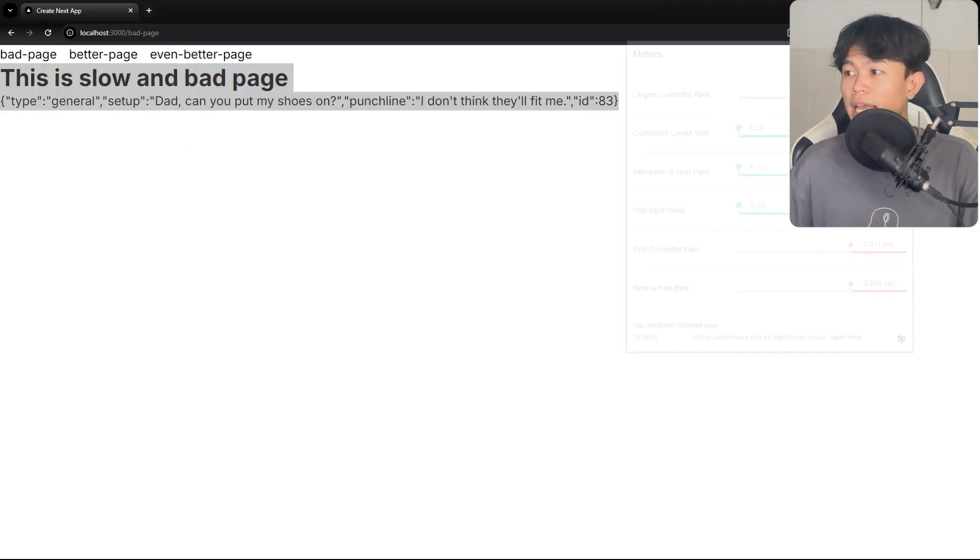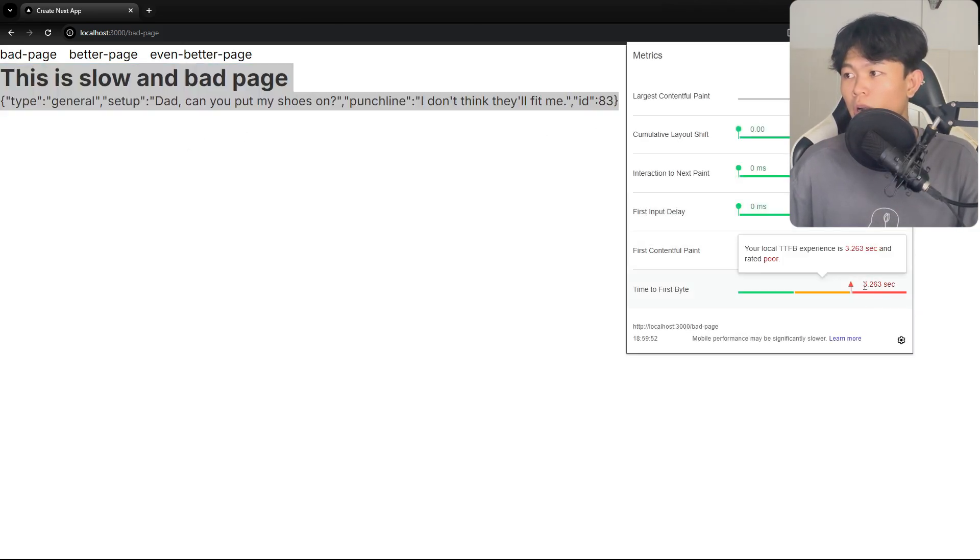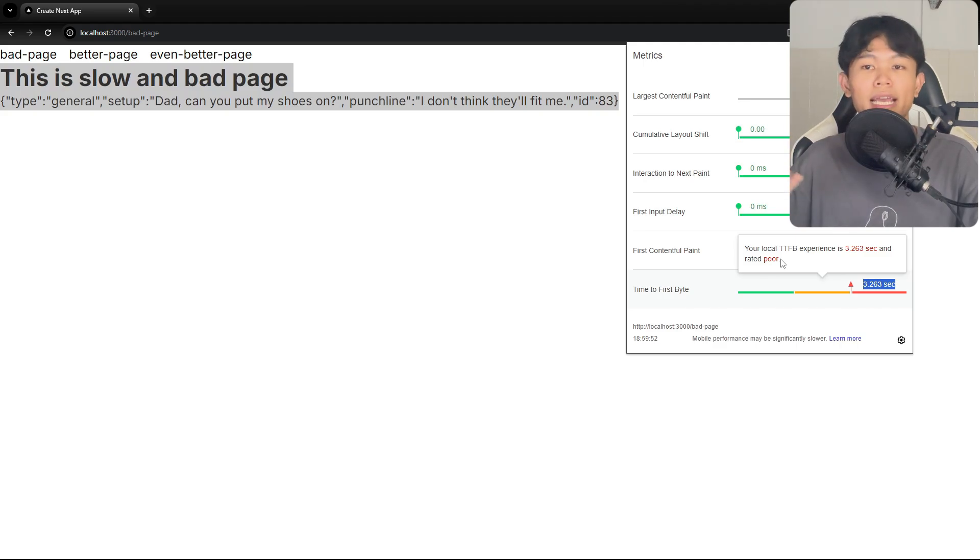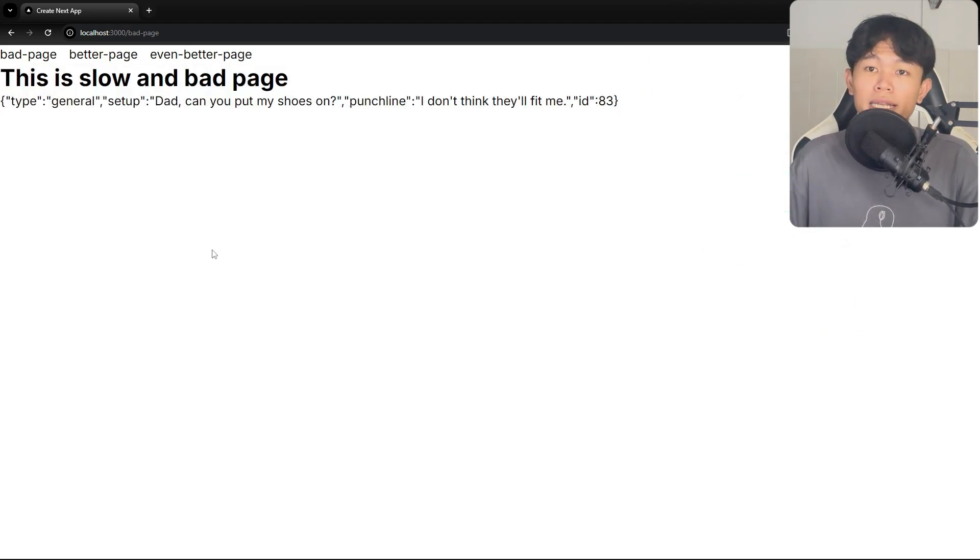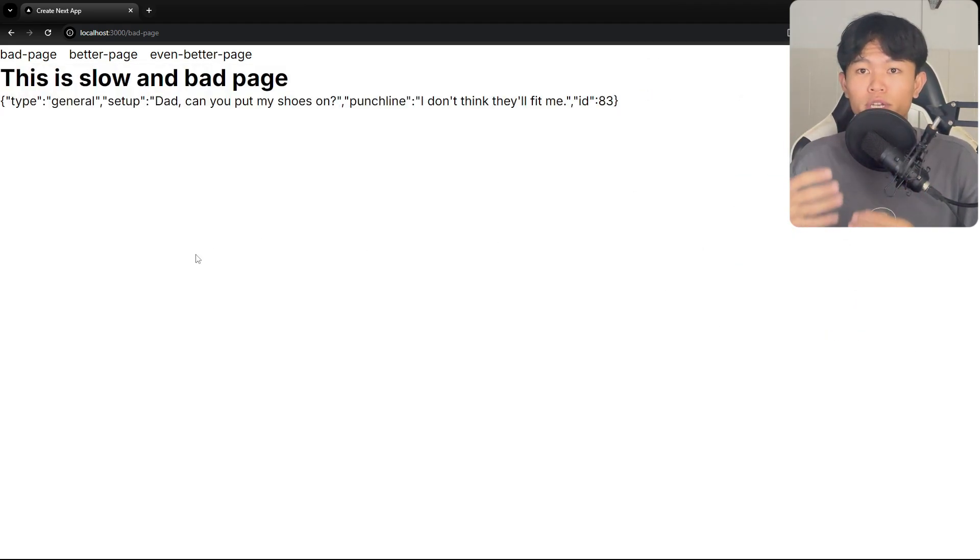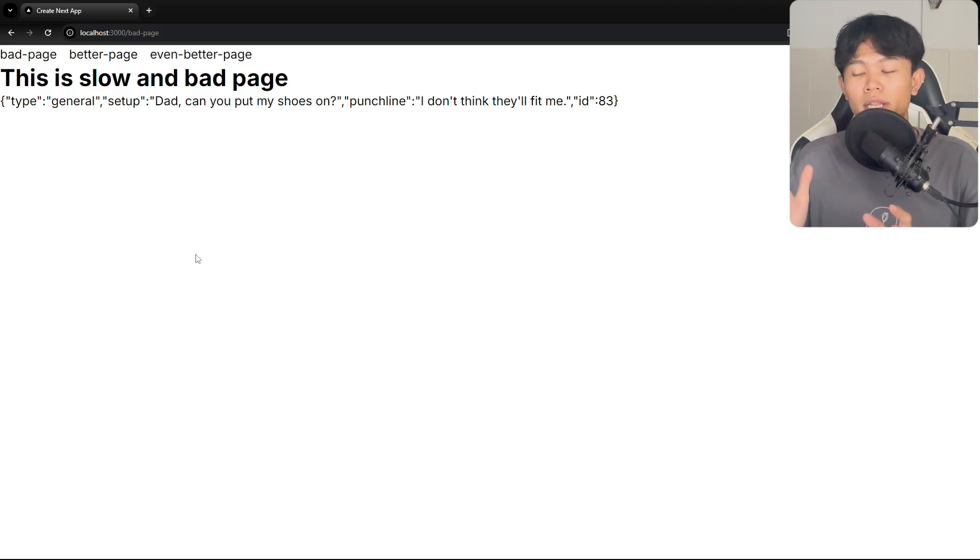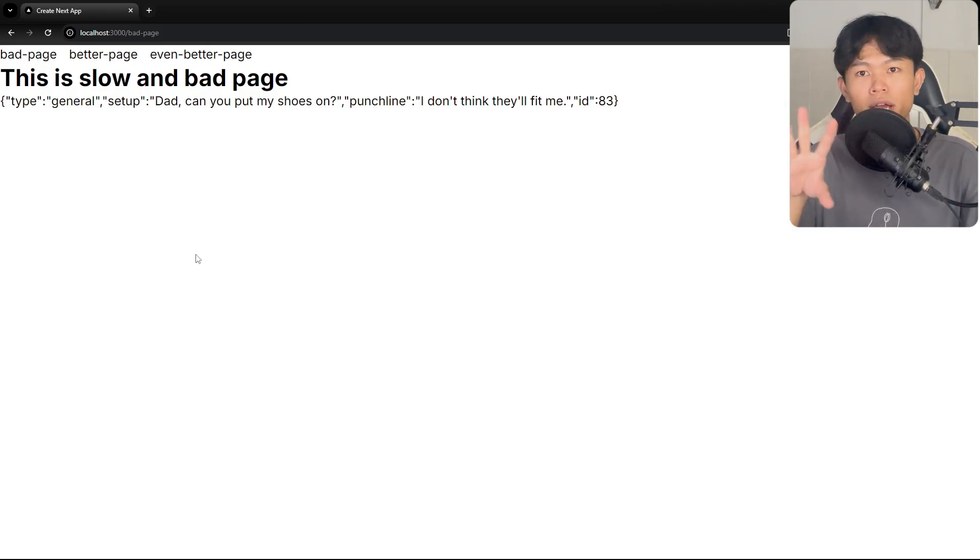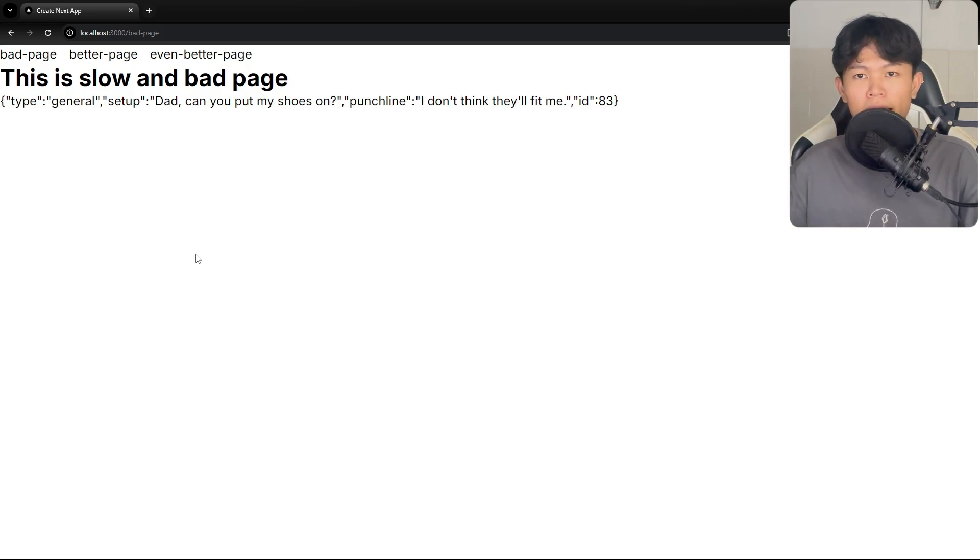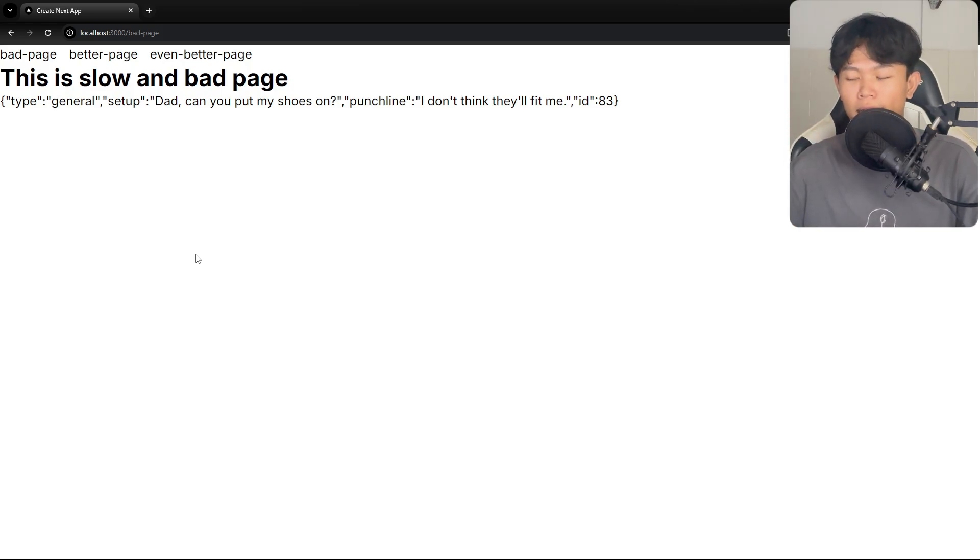If you look at the score, this takes three seconds to complete. This is very bad for the user experience because on the initial load the user is going to see blank screens, and then three seconds later the user will see the content.